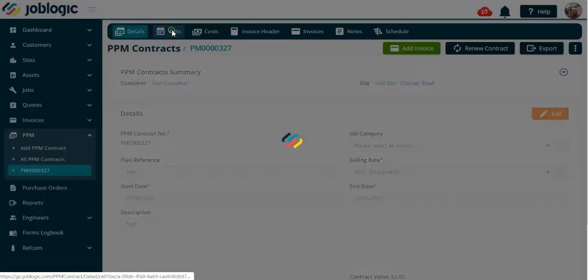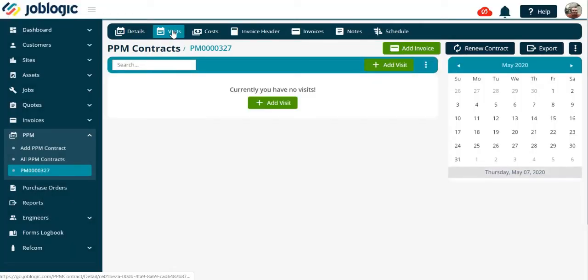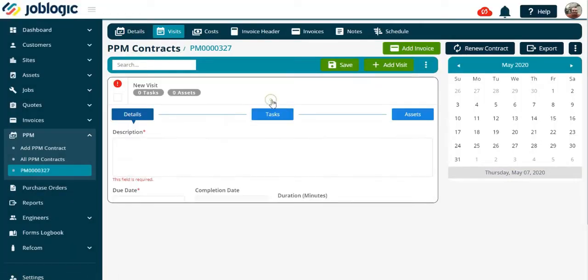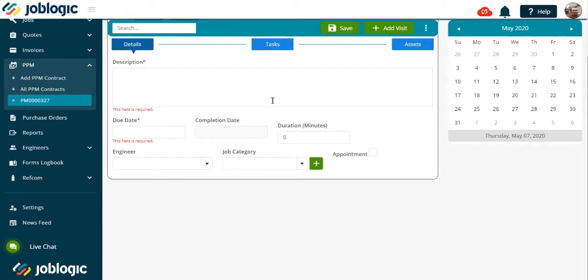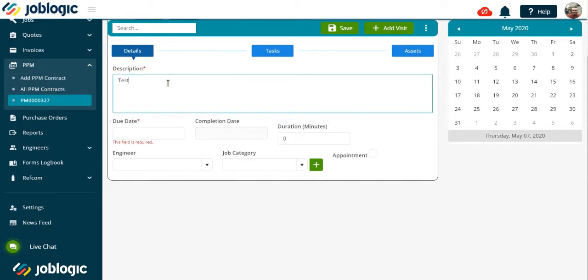Select the visits tab as indicated. Now add a new visit by completing the description and the due date of the first visit as shown here.